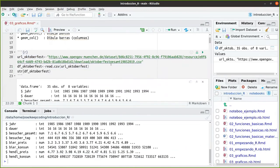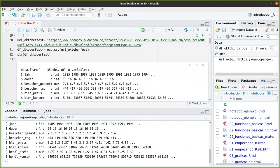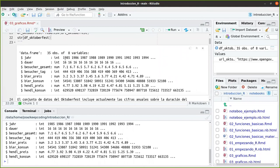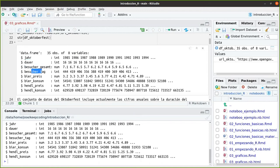Aquí lo ejecutamos. Y vemos que se nos ha descargado, pues, 35 años de datos, 35 filas desde 1985 de 8 variables. Year es el año, la duración, el total de visitantes, los visitantes con un tag, es decir, tú allí puedes reservar una mesa, puedes poner tu nombre.